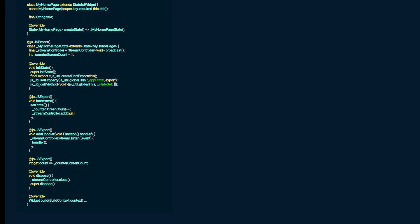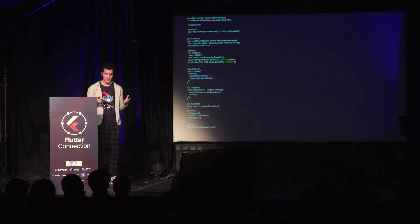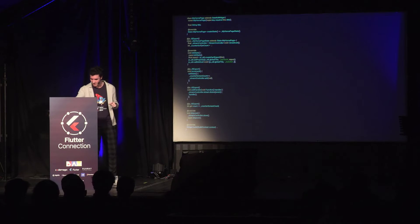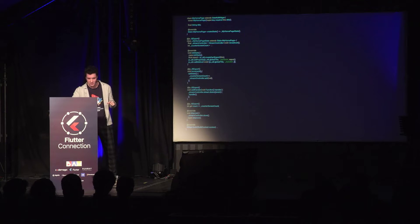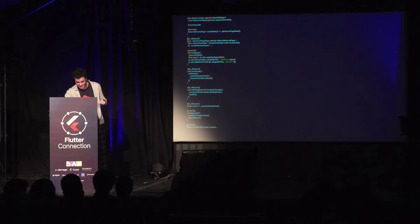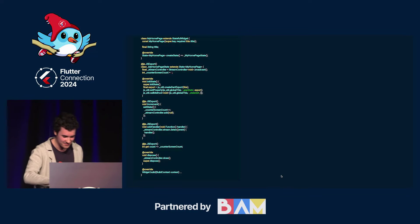One more thing to explain before we go back to the front end: why are we using a stream controller for a simple counter app? The reason is we need to tell the website how to update from the Flutter app. The stream controller is in the Flutter app, and every time an event — in this case our increment function — triggers, it sends an event to the website. We also have an addHandler function which takes in a function provided from the front end, and every time an event is received, that function will be called.